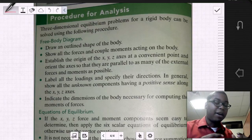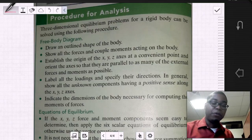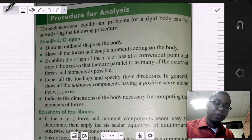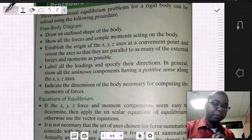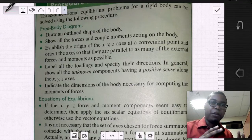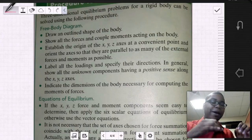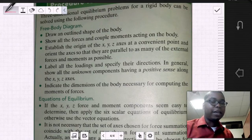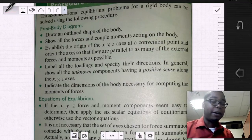We want to properly label the direction and sense of these various forces, both knowns and unknowns. Once we've crafted an excellent free body diagram, we need to actually look at it and identify if certain moments cancel out.